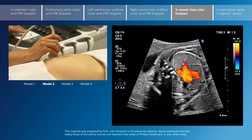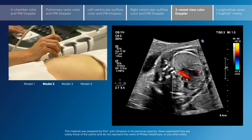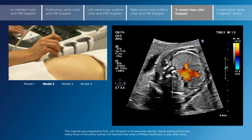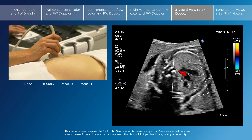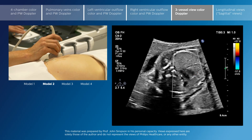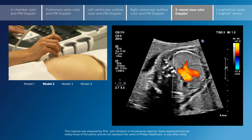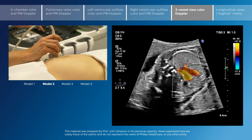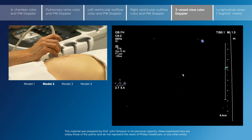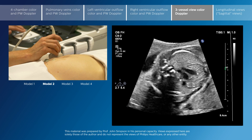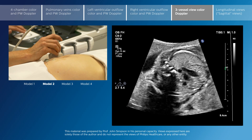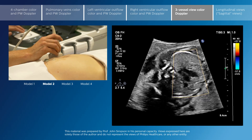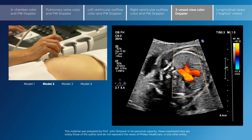These arteries should have the same color flow — the flow should be going in the same direction. Any major asymmetry in the size of the vessels, or a difference in their color flow direction, can indicate an underlying cardiac defect.